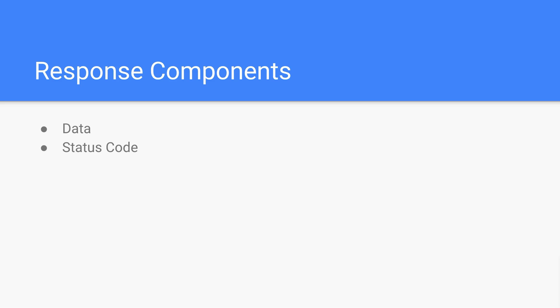And then we have a status code. The status code gives you information about the status of the response. Sometimes the response works correctly. Sometimes there's an error. Sometimes it redirects you somewhere. And that is something you need to know. We have status codes on the web to tell you easily the information you need to know about what happened with the requests.